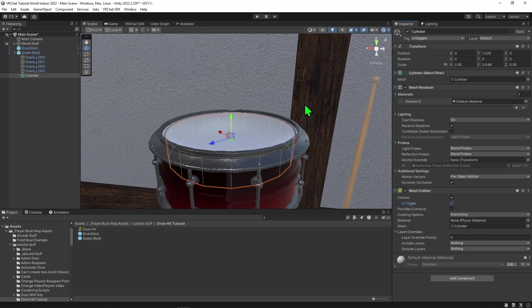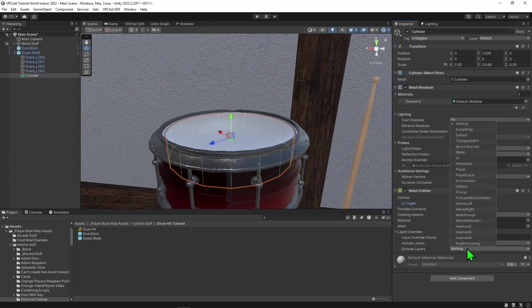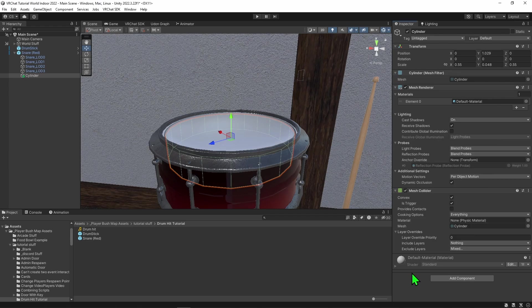Now we have basically everything we need. However, I do want to add one thing. I'm going to come over to the layers and exclude every layer, then allow for pickup objects. So now only pickup objects will be able to play this drum.